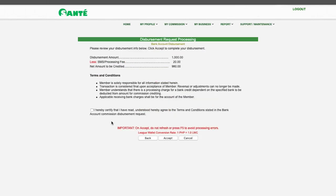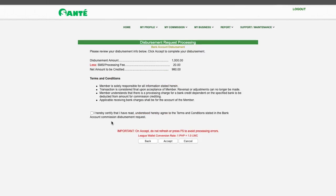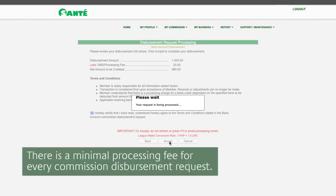Review the terms and conditions of your commission disbursement request. Tick the box to confirm and click Accept. Please note there is a minimal processing fee for every commission disbursement request.